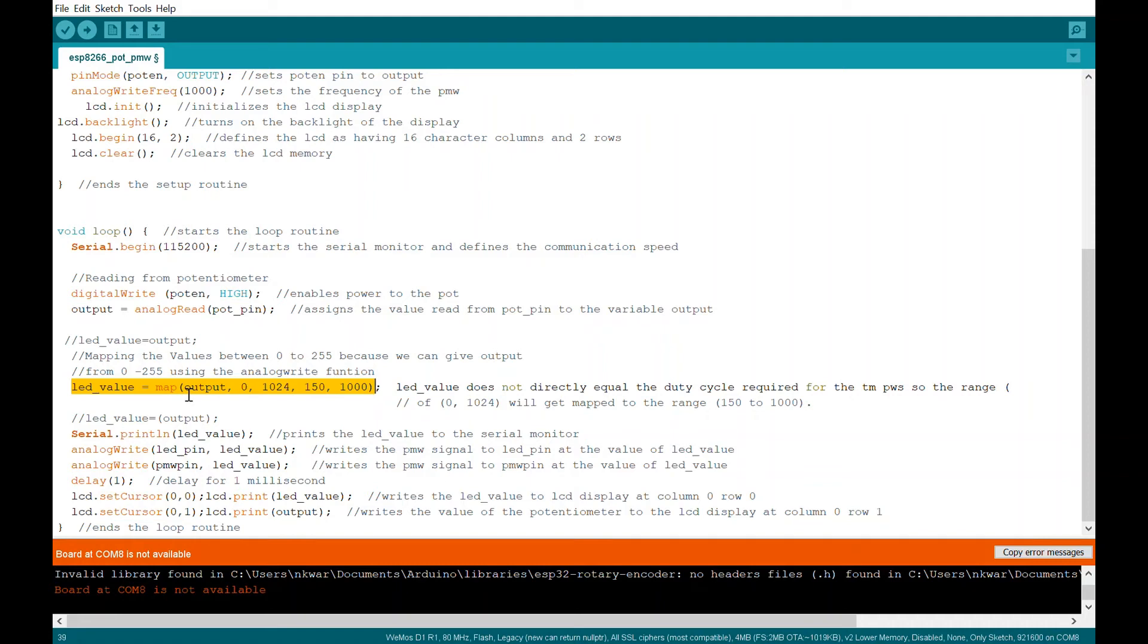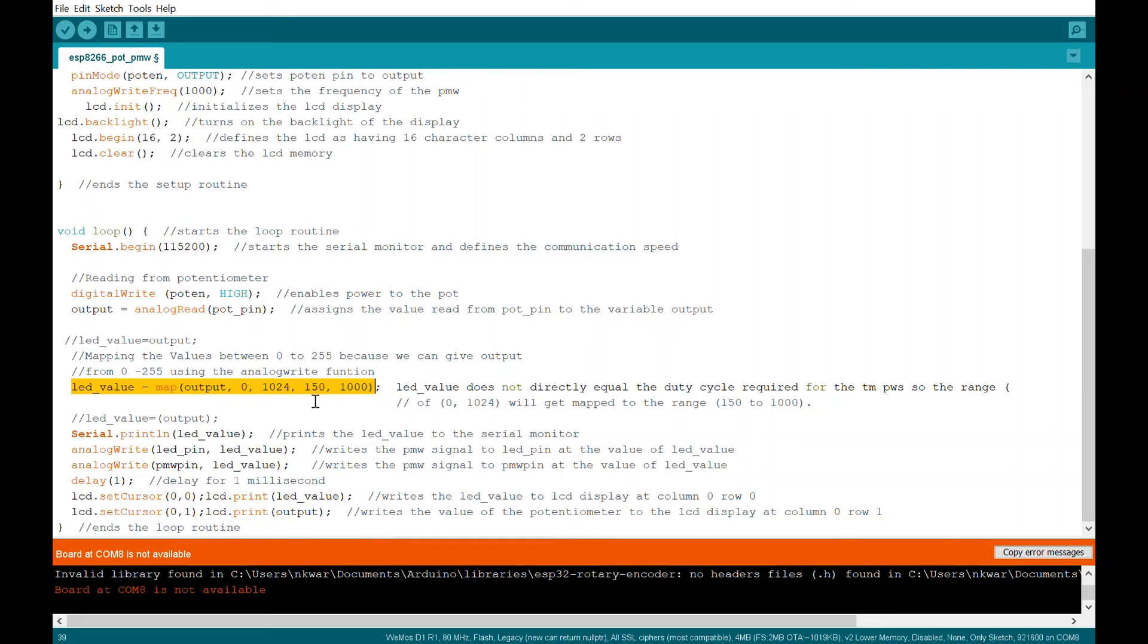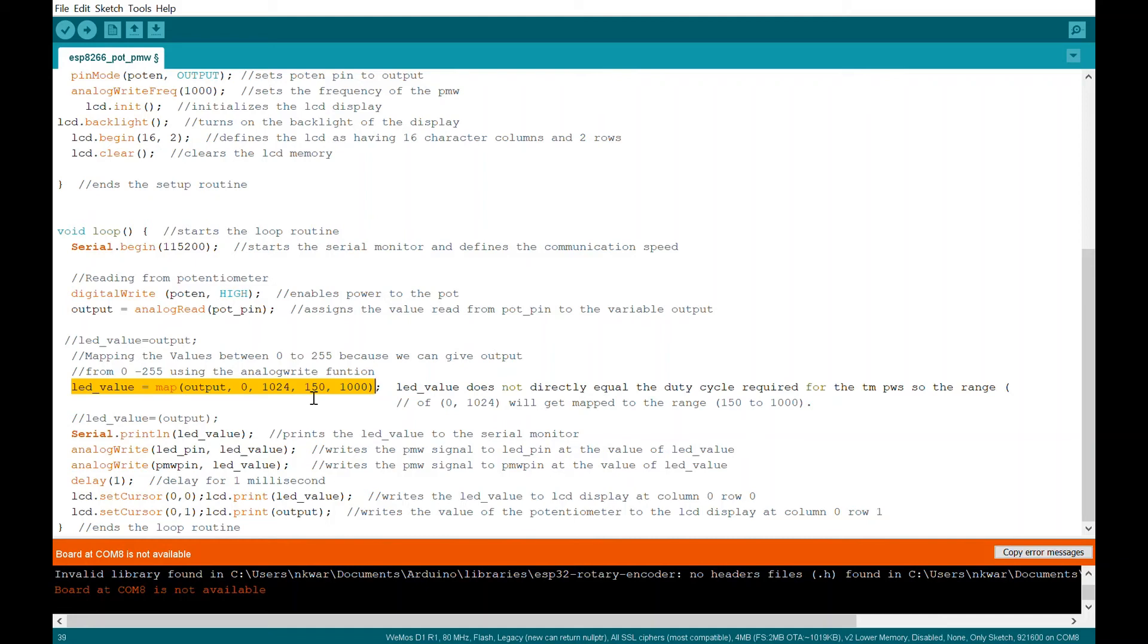So the map function tells me that this set of values. So I'm reading my lead value from, I'm going to equal whatever output is. I'm going to equal that to lead value, but I want it in a range instead of an exact number. So these numbers are close, but say, for instance, you're only reading 0 to 255, but you want to output 0 to 1000.